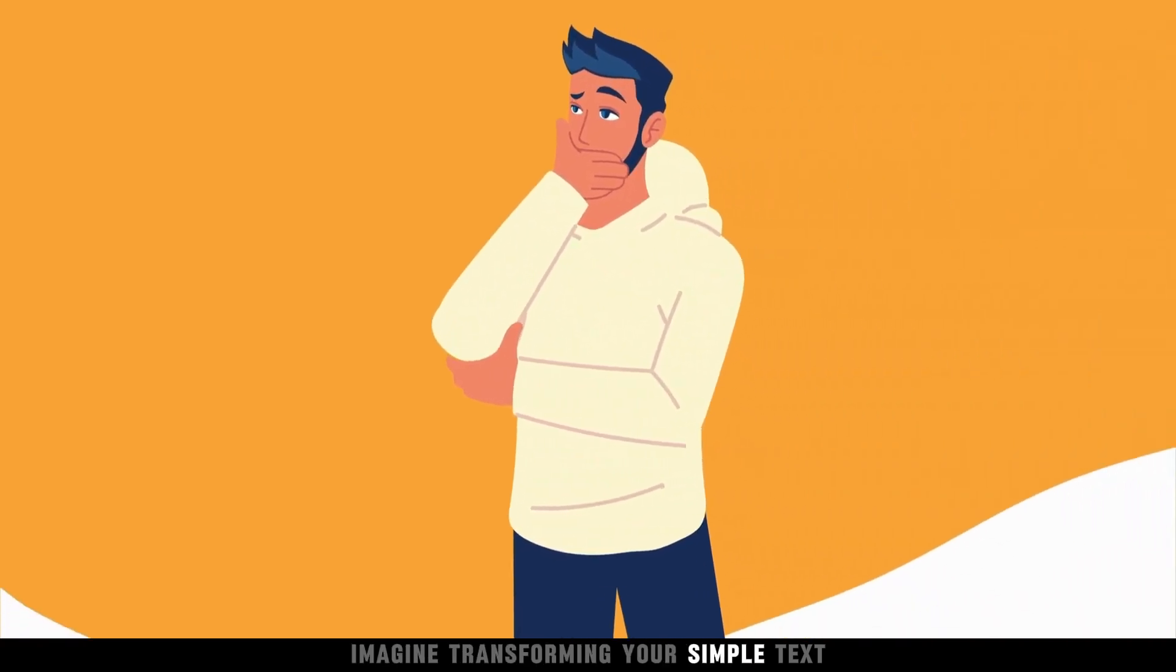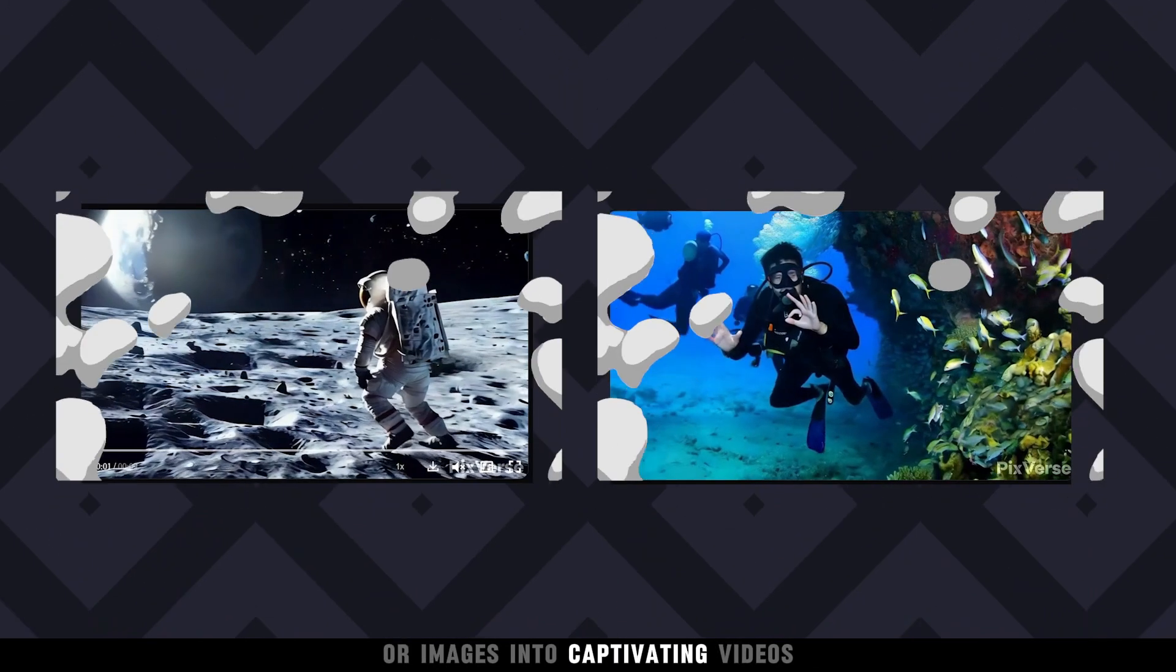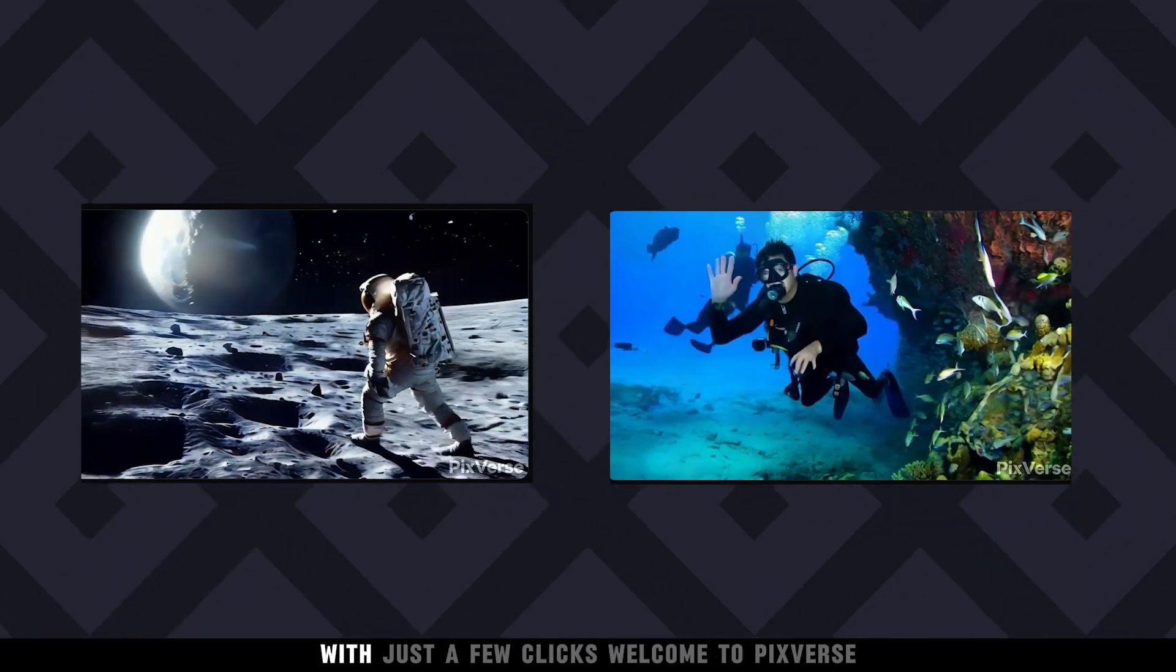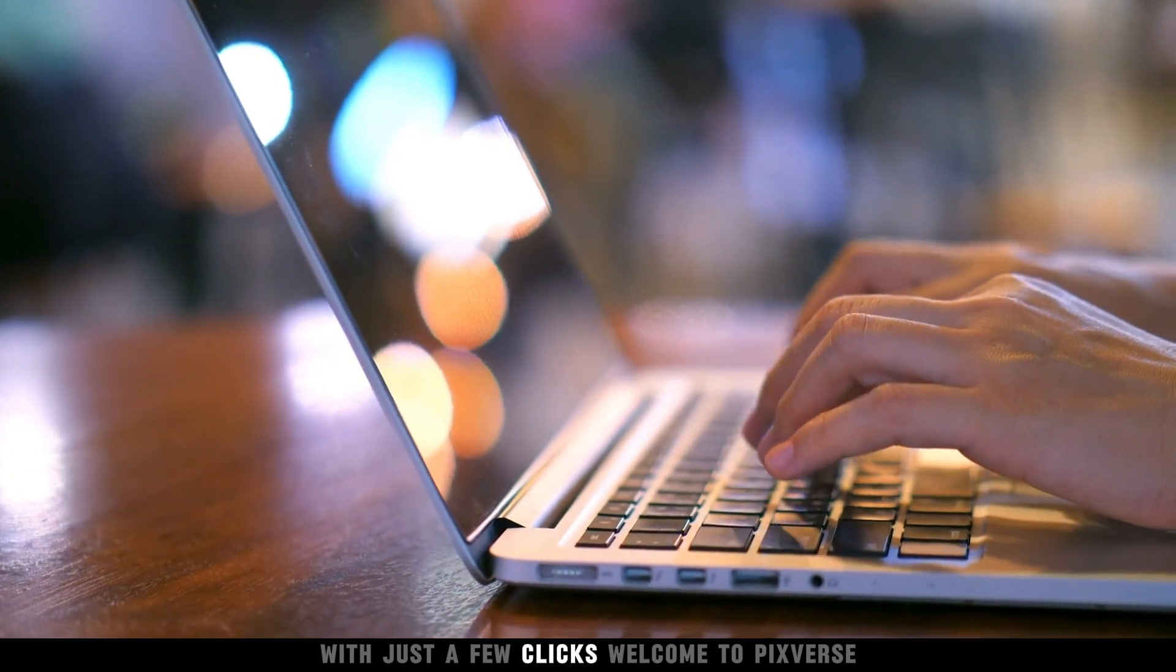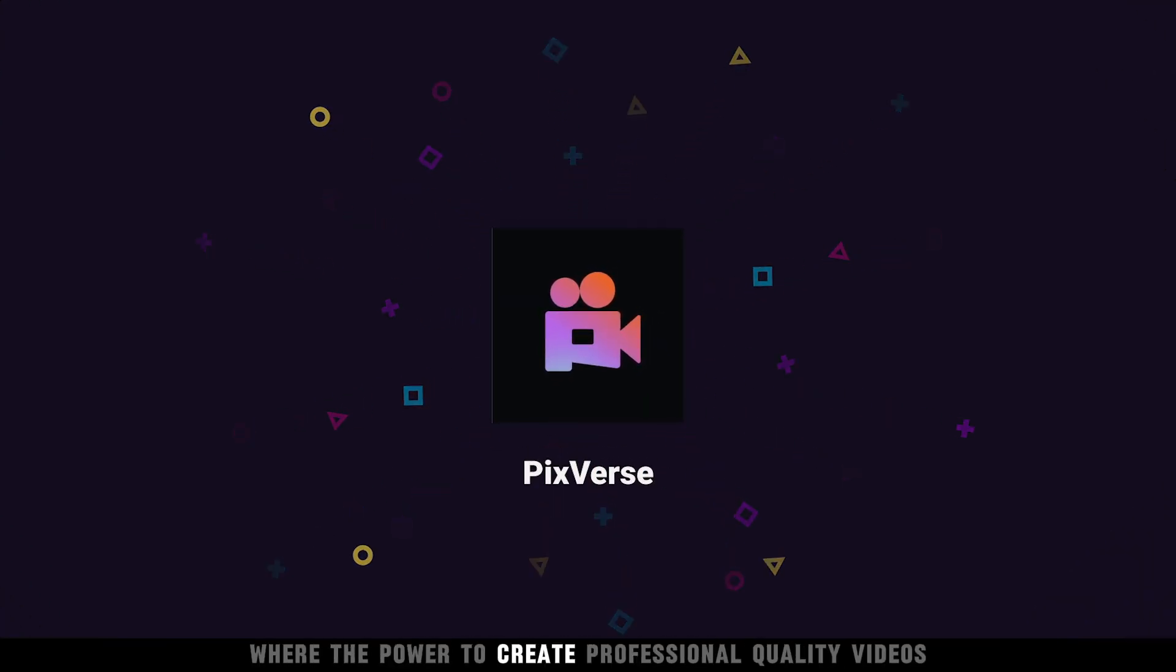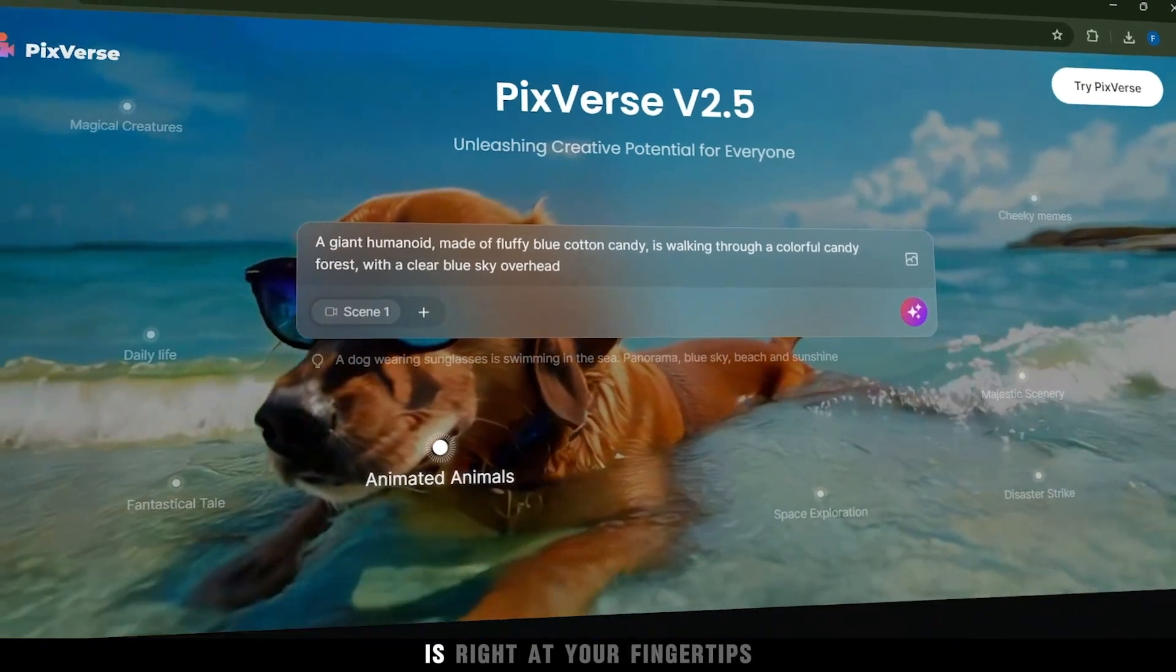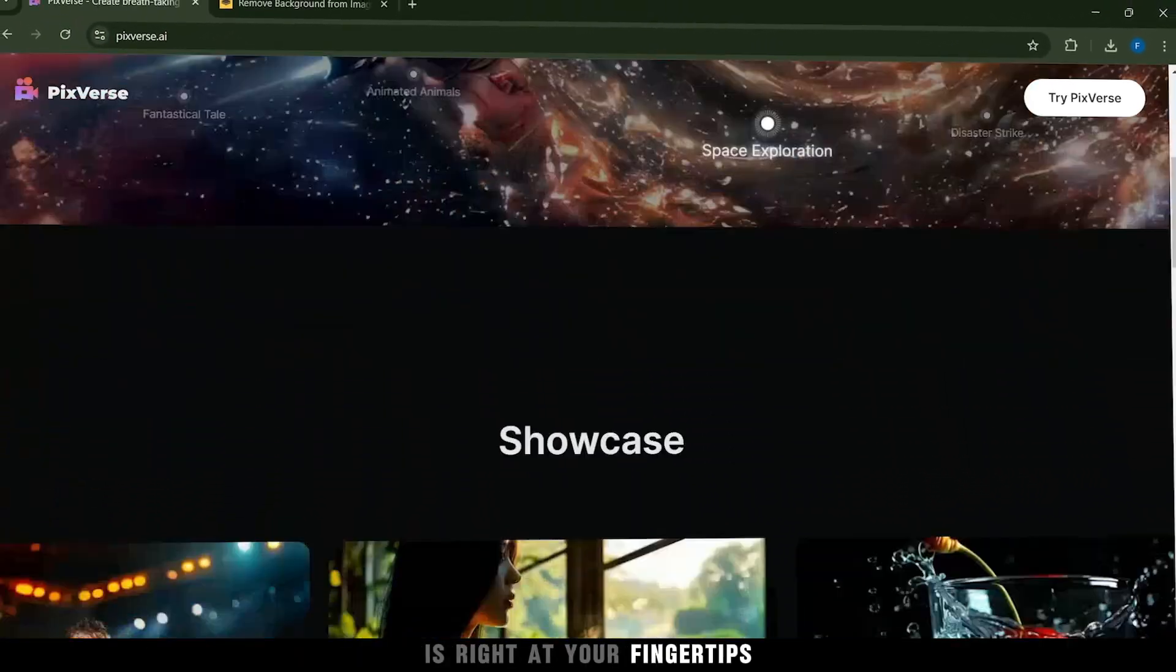Imagine transforming your simple text or images into captivating videos with just a few clicks. Welcome to PixVerse, where the power to create professional quality videos is right at your fingertips.